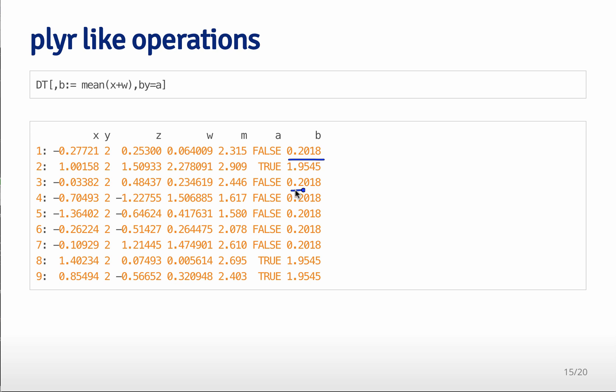Then it's going to take the mean of x plus w where a is equal to false and place that mean in all the rows where a is equal to false. So it creates a new variable that's equal to the aggregated mean aggregated over the variable that you use by for.